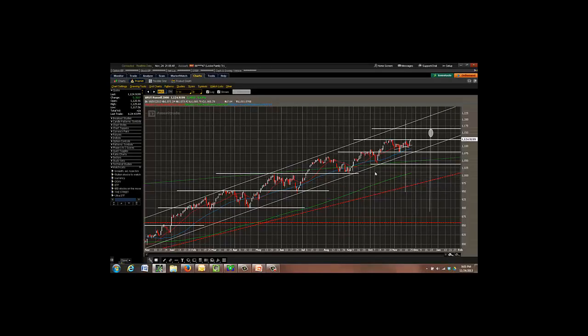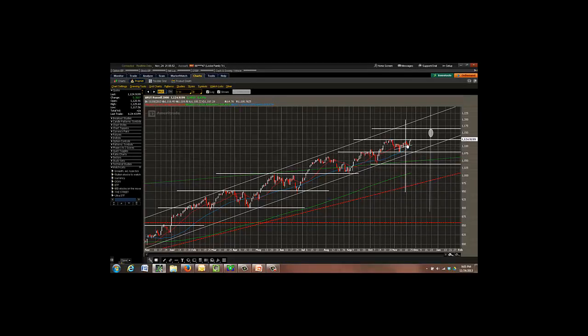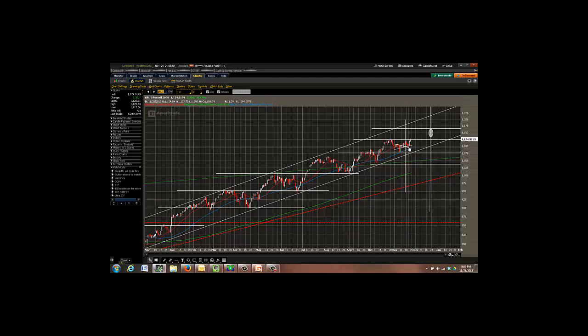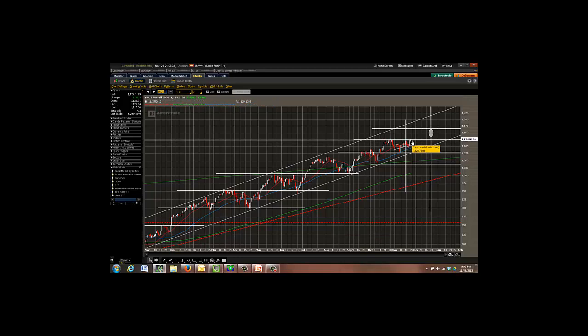Alright, let's take a look at the Russell 2000 first. If you remember last week, we were thinking the market would be down a little further than it is. However, the bulls did come in and they bought the market back up, brought us back up to our resistance level.